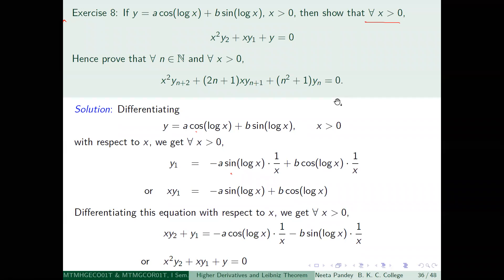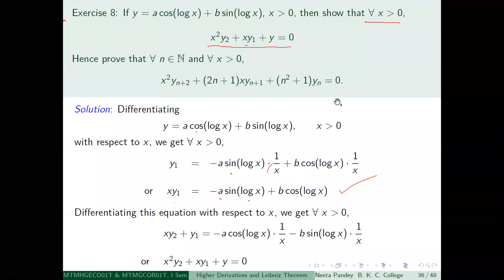So the first derivative of cos(log x) is equal to minus sin(log x) times 1/x. This is the value of y₁. Now we have x²y₂ + xy₁ + y = 0, and it is always easier to do calculation when you don't have a denominator, so we multiply through by x.